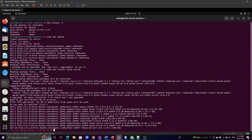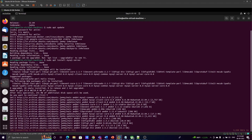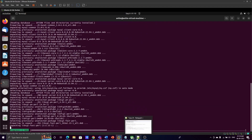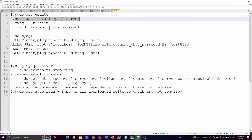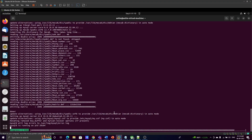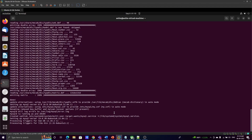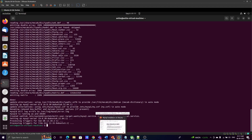It is downloading from the repository and installing MySQL server. Once the installation is completed, we need to log in with the root user. The root user is the default user created after MySQL server installation.